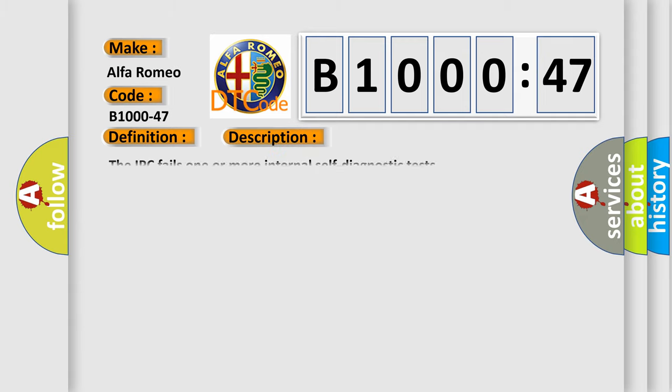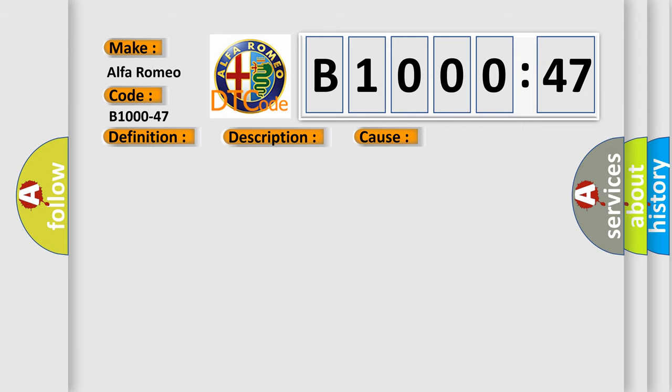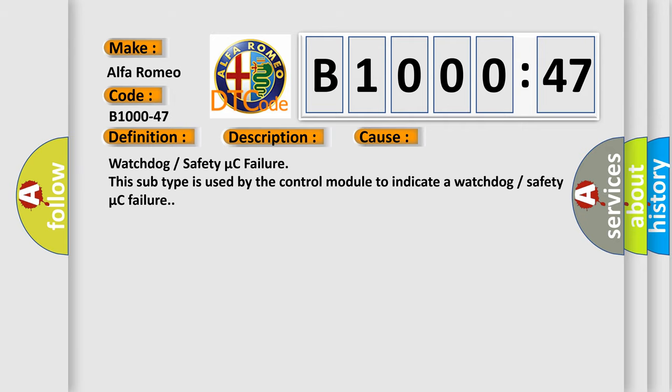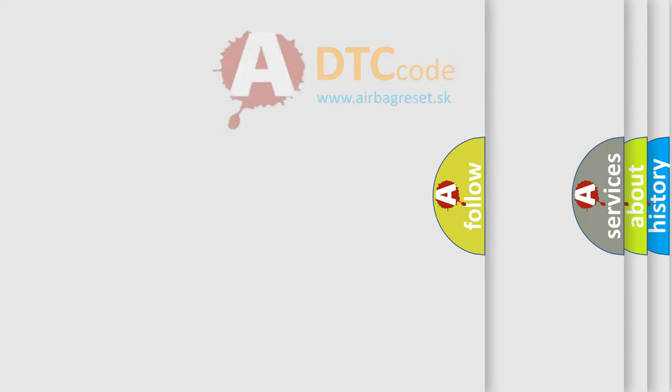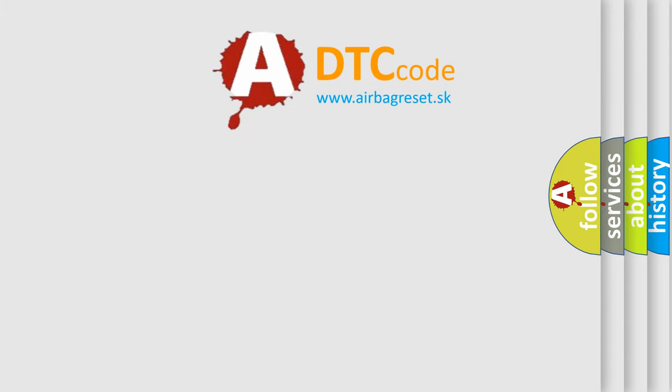And now this is a short description of this DTC code. The IPC fails one or more internal self-diagnostic tests. This diagnostic error occurs most often in these cases: Watchdog safety micro C failure. This subtype is used by the control module to indicate a watchdog safety micro C failure.